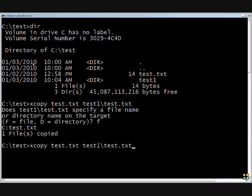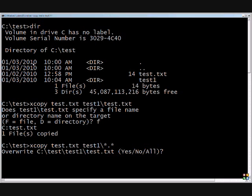You could also do test one backslash star dot star. And if it's multiple files, then it'll do all of them. So we're going to overwrite. Since I did not do the suppression of the overwrite, the slash Y, I will go ahead and say yes, and now it's copied.